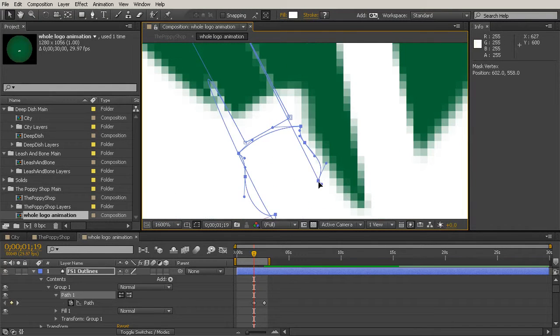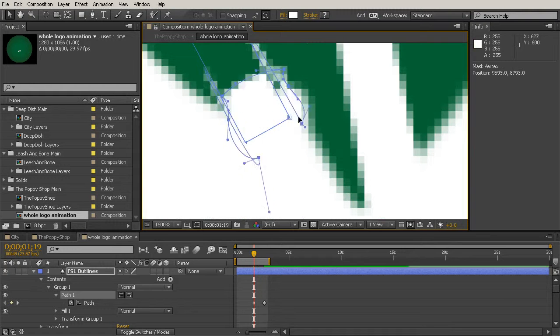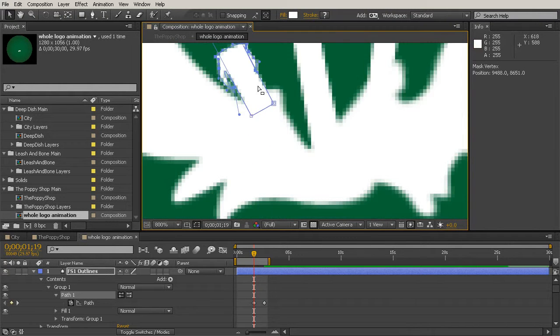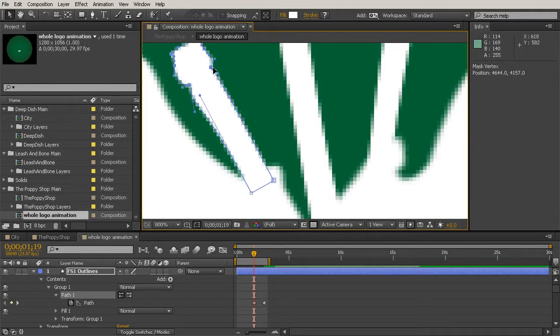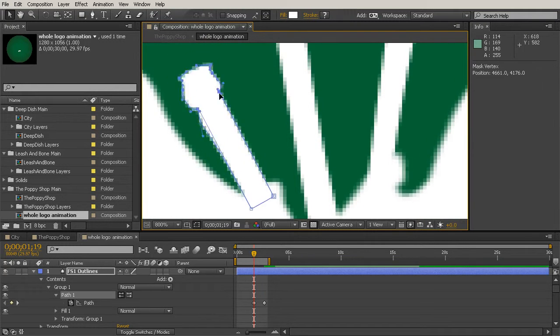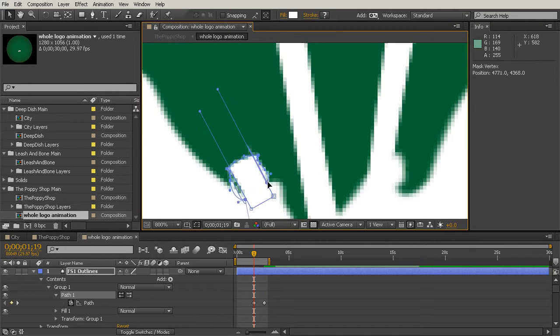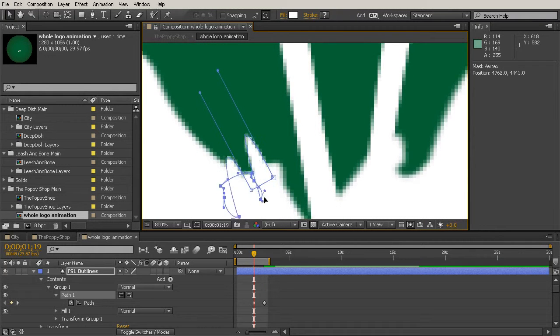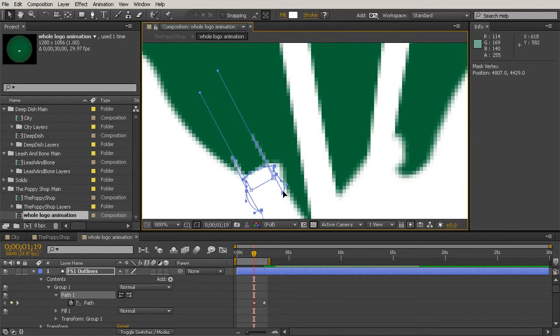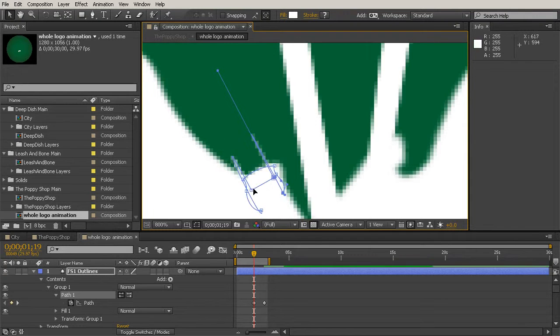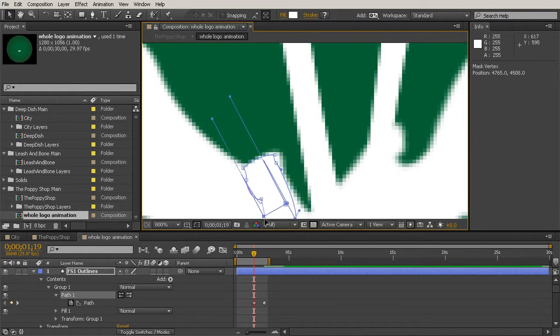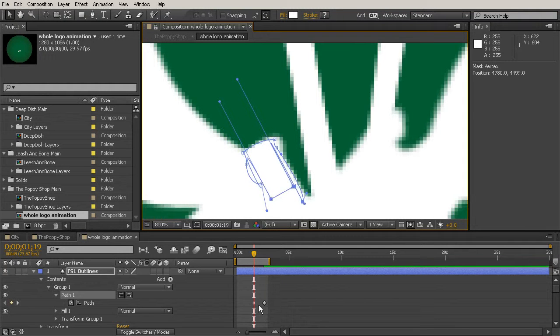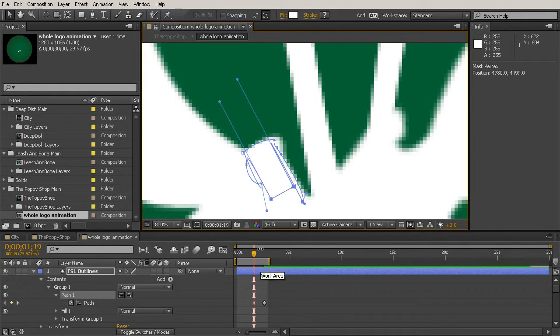I'm just going to pull them down to about, let's make sure we got everything we wanted, down to about right here. Now I'm also going to want to grab those two that were the bases for that and pull them down a little bit as well. You can see that it automatically set a keyframe for that path.